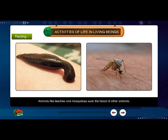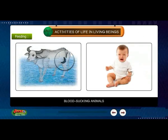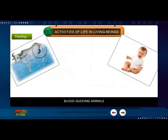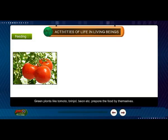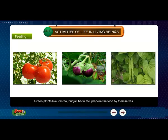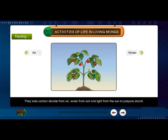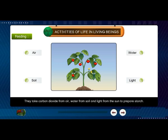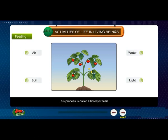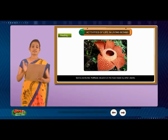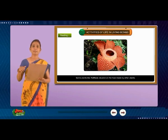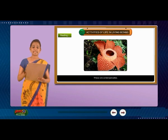Animals like leeches and mosquitoes suck the blood of other animals. Green plants like tomato, brinjal, bean, etc. prepare their food by themselves. They take carbon dioxide from air, water from soil, and light from the sun to prepare starch. This process is called photosynthesis. Some plants like Rafflesia depend on the food made by other plants — these are called parasites.